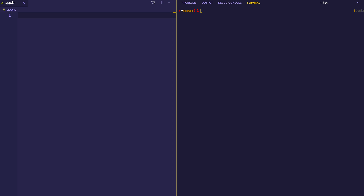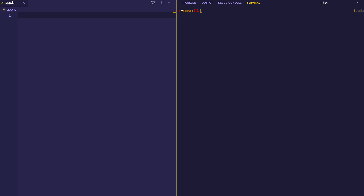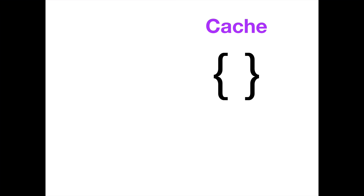This memoization concept relies on the idea of a cache. Generally, when we execute a function, that function goes through whatever computations it needs to perform and often returns a result. But we're going to add a little extra ingredient to our memoized functions, and that extra ingredient is going to be the cache. Even though the term cache might sound a little bit foreign to you, all it really is is a plain old object.